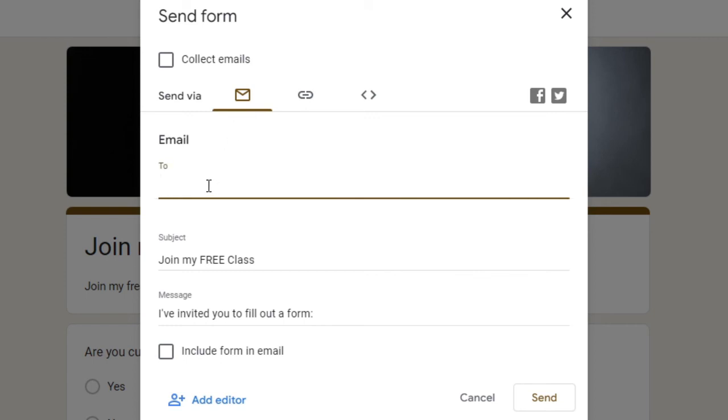So if you have few emails then you can manually type it here and then you can change the subject or message if you want to. And then you can check this option, include form in email. If you want to do this you can go with this option.